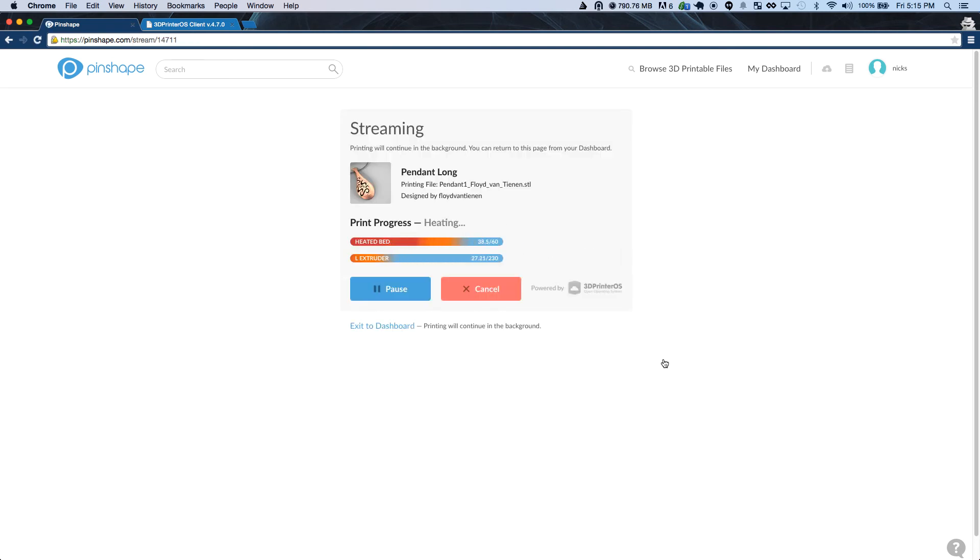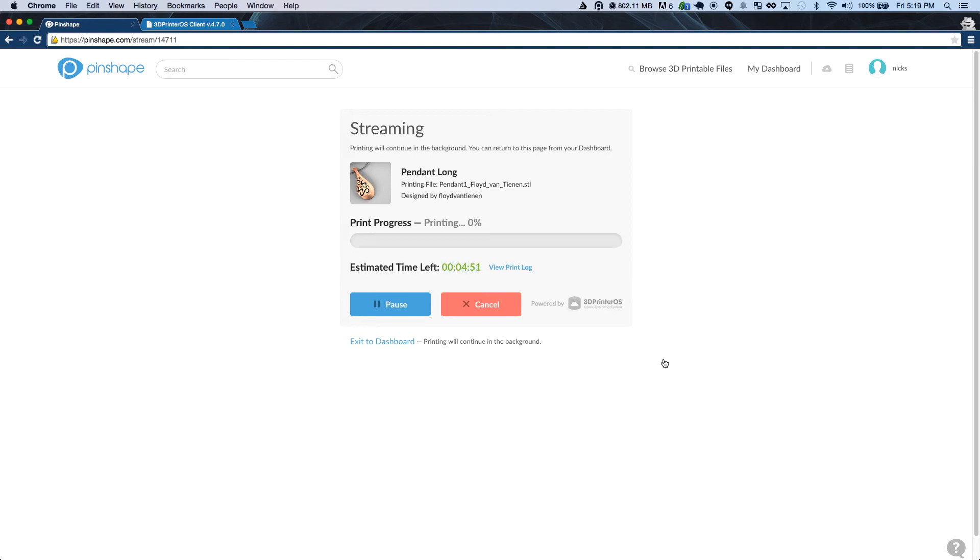When that's done, your bed will start heating, followed by your extruder. After everything's heated up, your print will start.